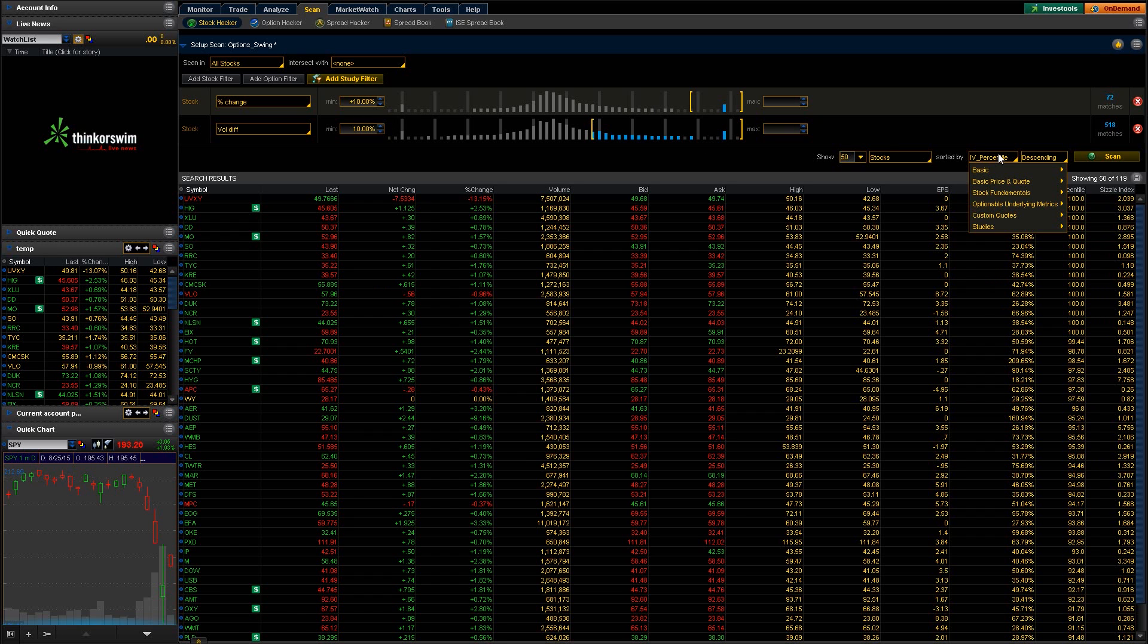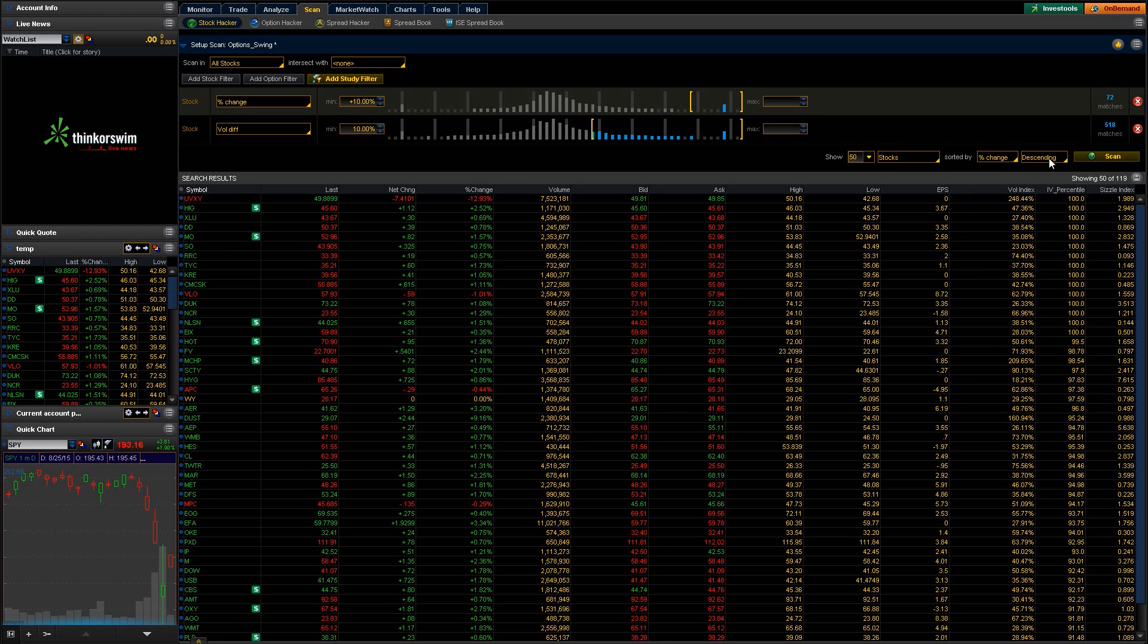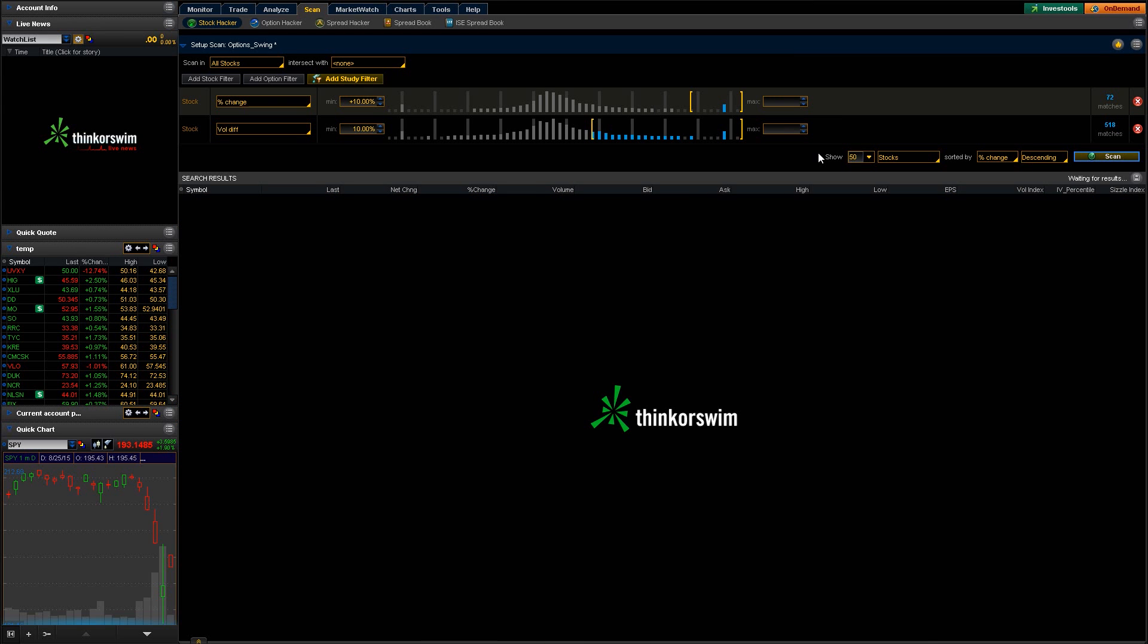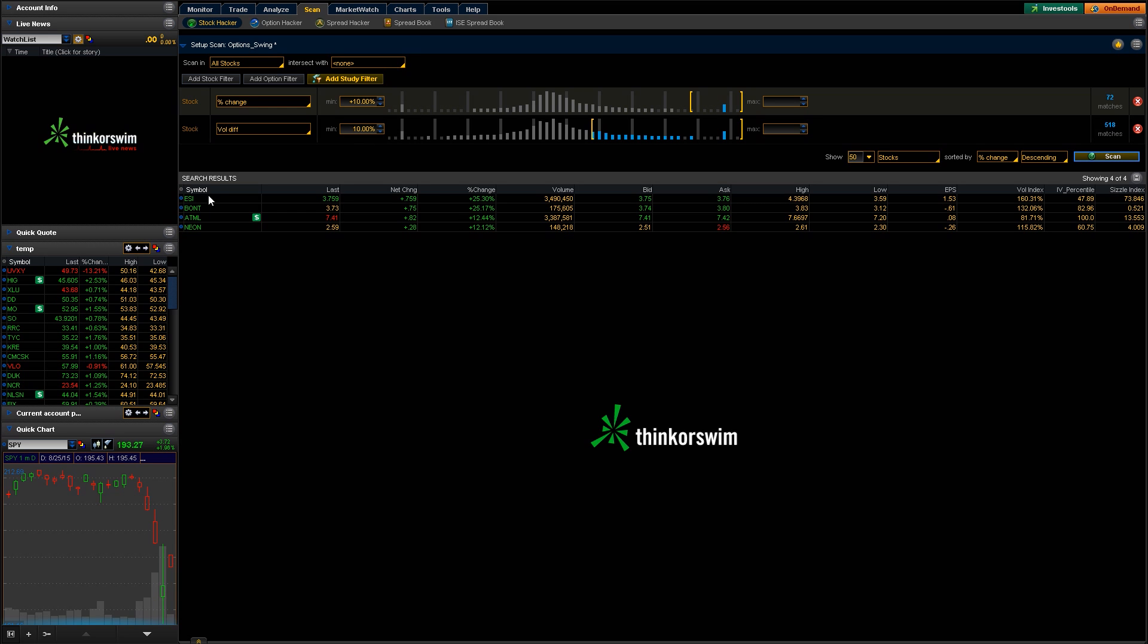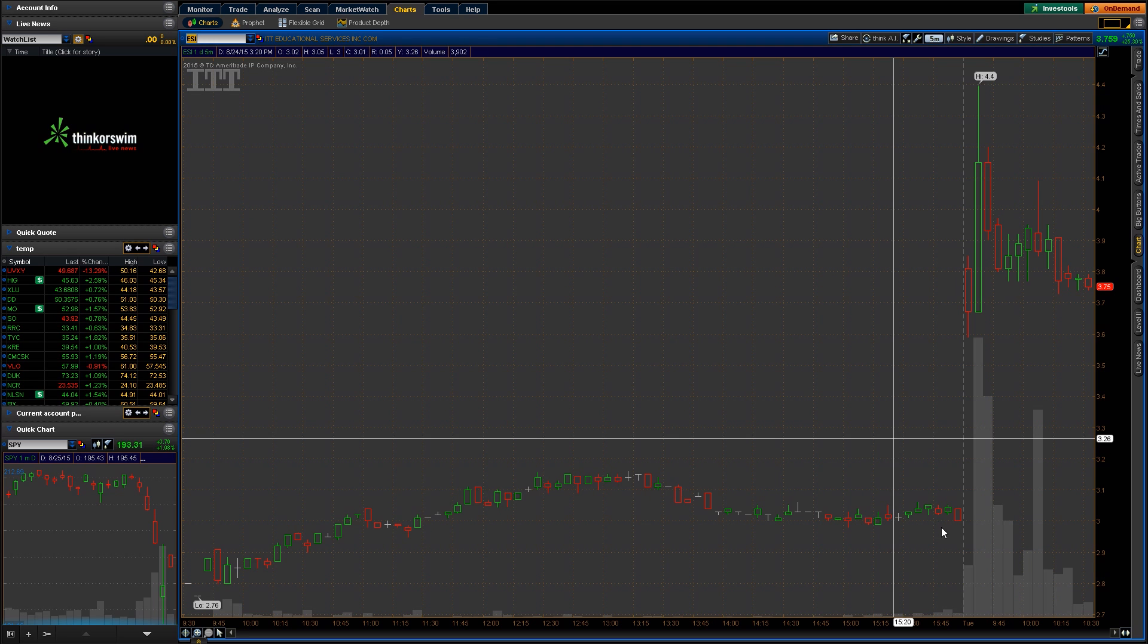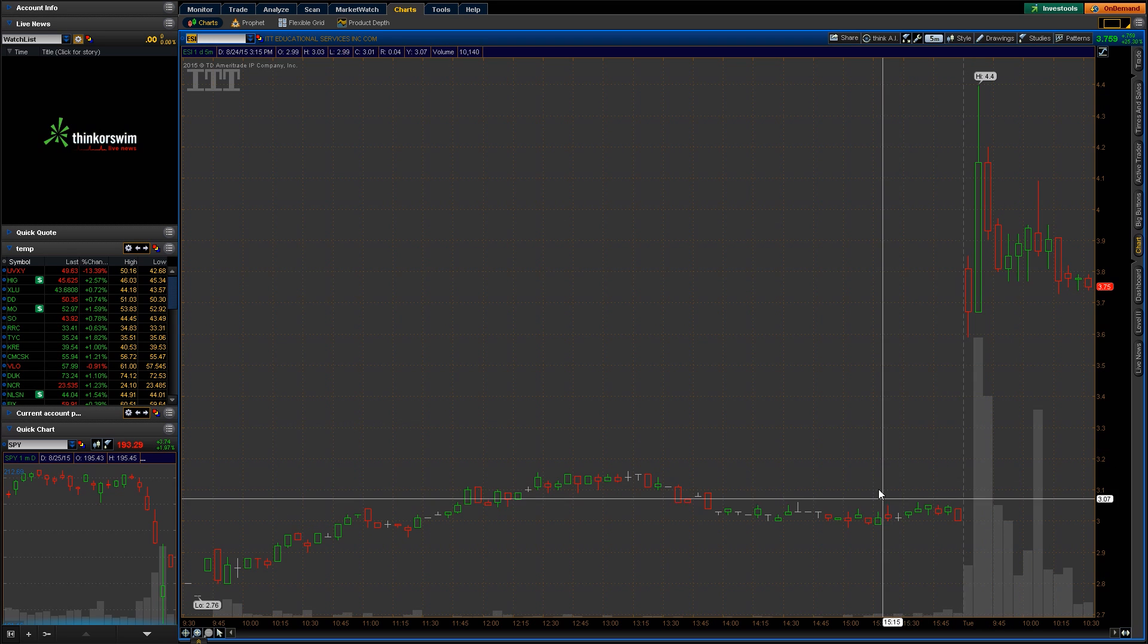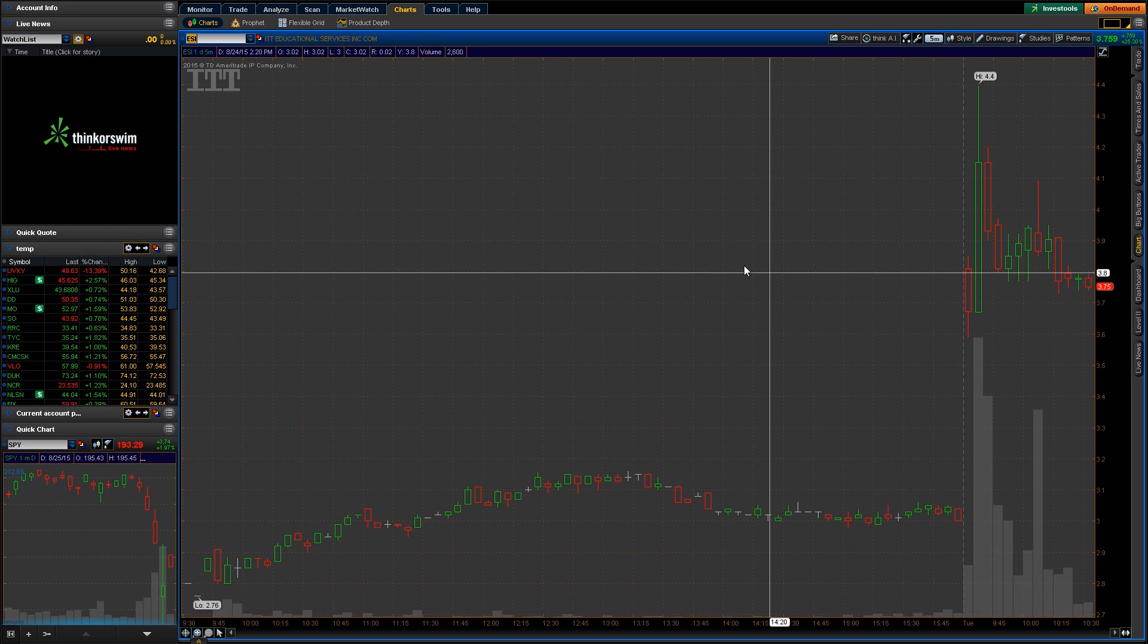And then we want to sort by the percent change. We'll just go down here, percent change. We want that to be descending, so we want the highest percent change on the top. Let's go ahead and hit scan here and see what comes up for us. So here you go. You can see we have four of them that have a percent change of at least 10% or more and increased volume as well. So it looks like ESI is one of them. Let's see if we can get our charts to pull up for us here. ESI, so there you go. You can see another big gap up right there since yesterday. So pretty straightforward.